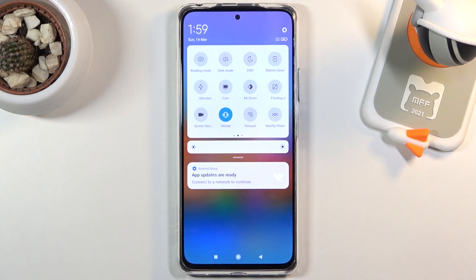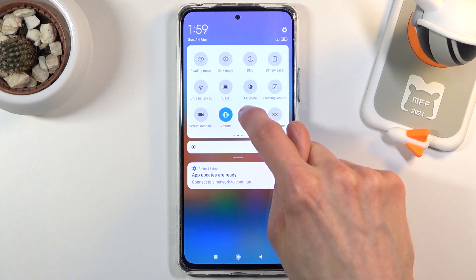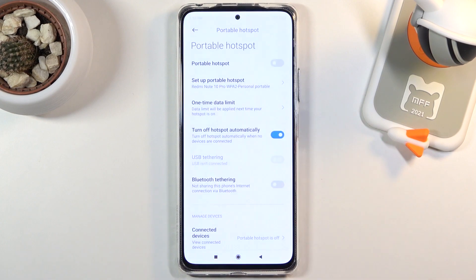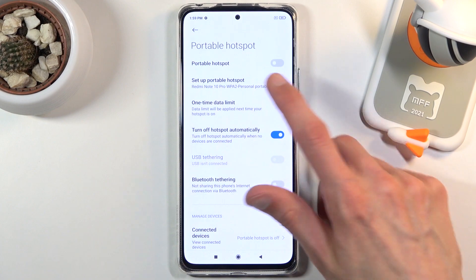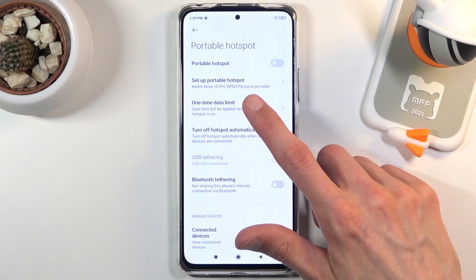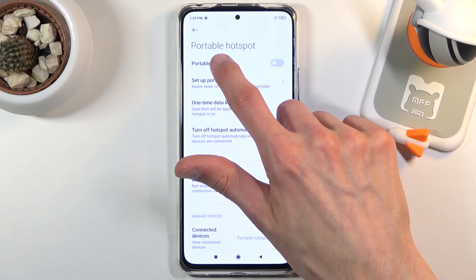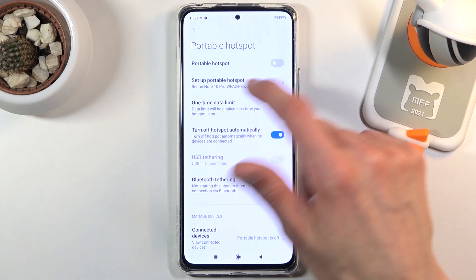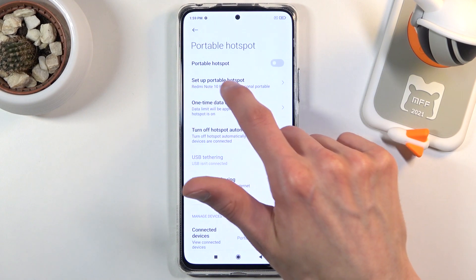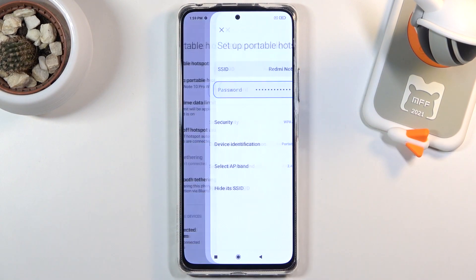Once you find the toggle, what you want to do is hold it. This will take us to the settings — there we go — I set up portable hotspot, that's what we want.